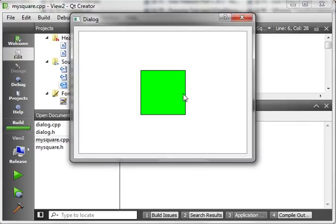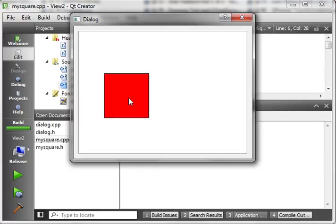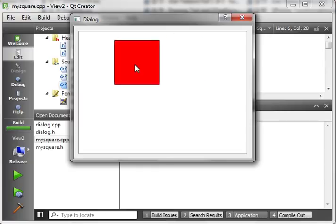There we go. So, there is our item. When we click it, it turns red. Release it, it turns green. And we can click and move it around the screen.